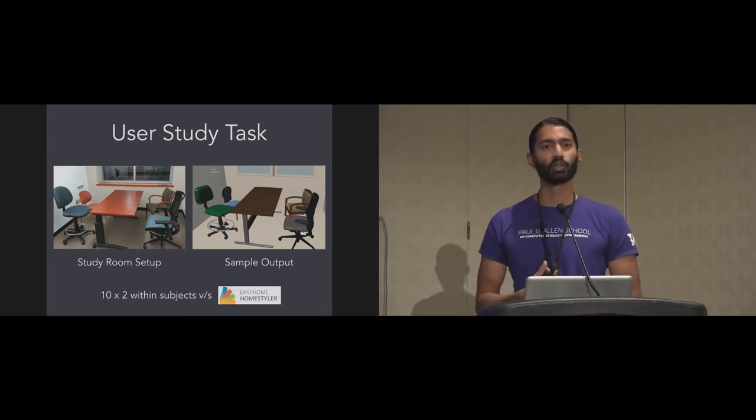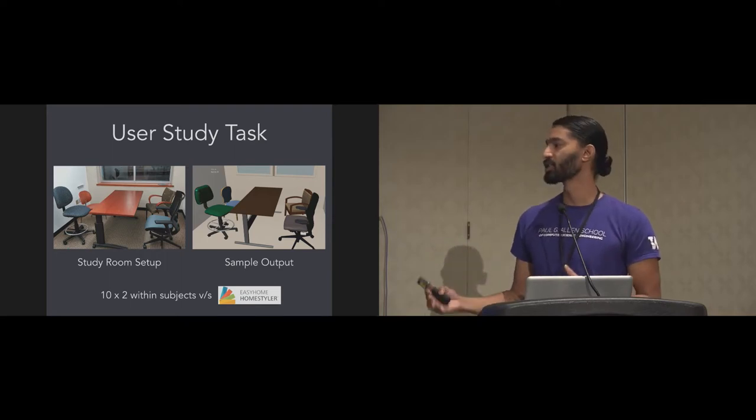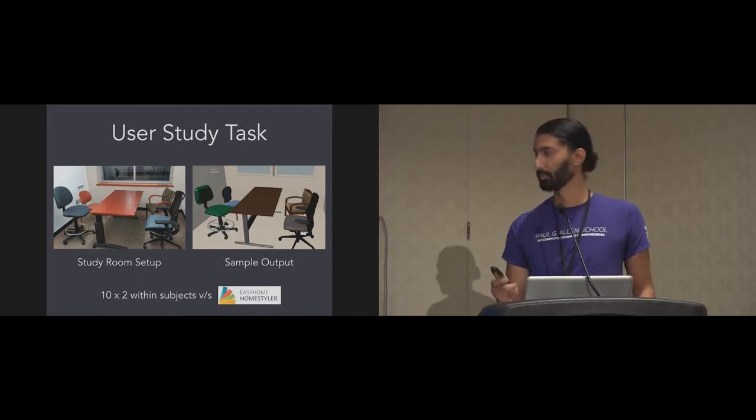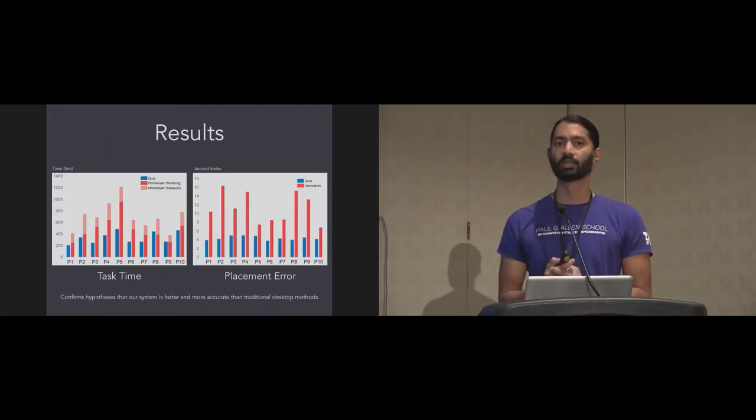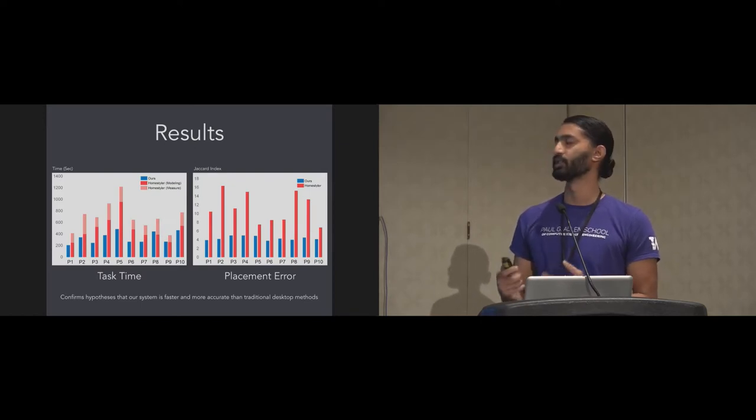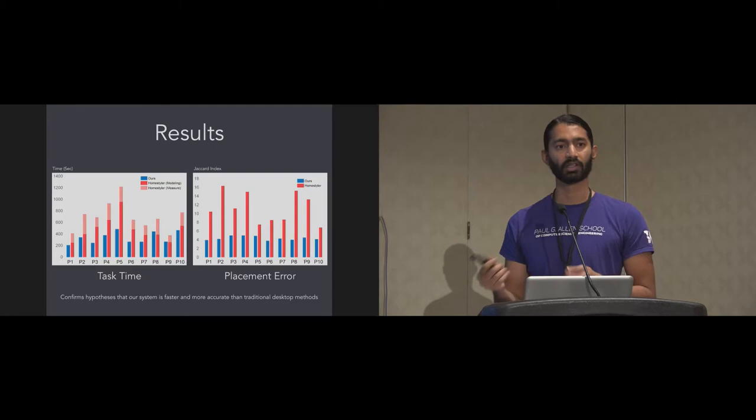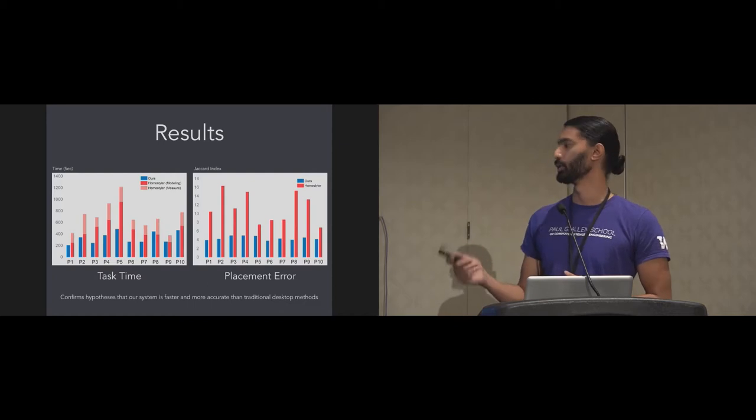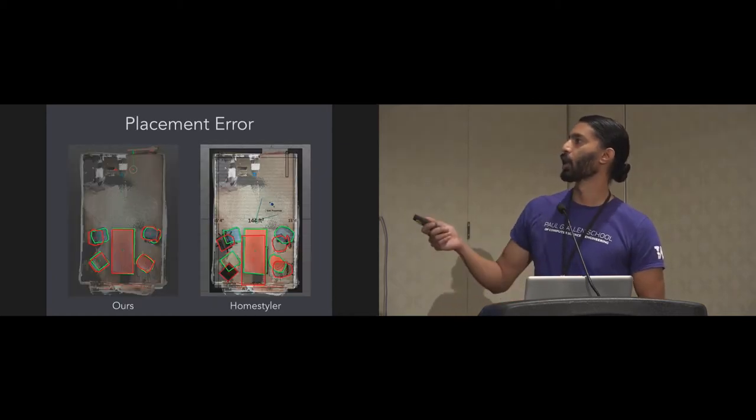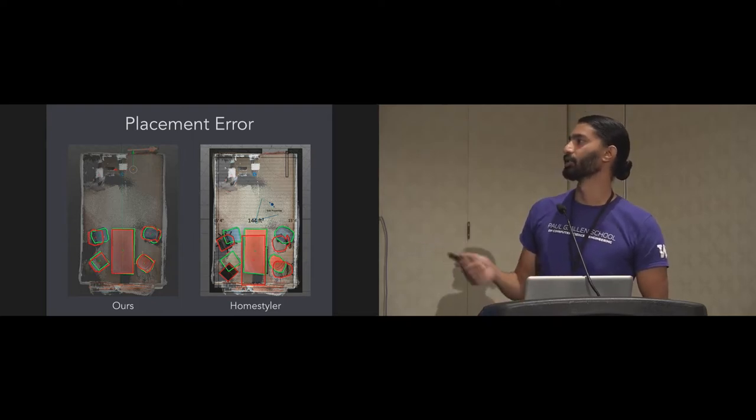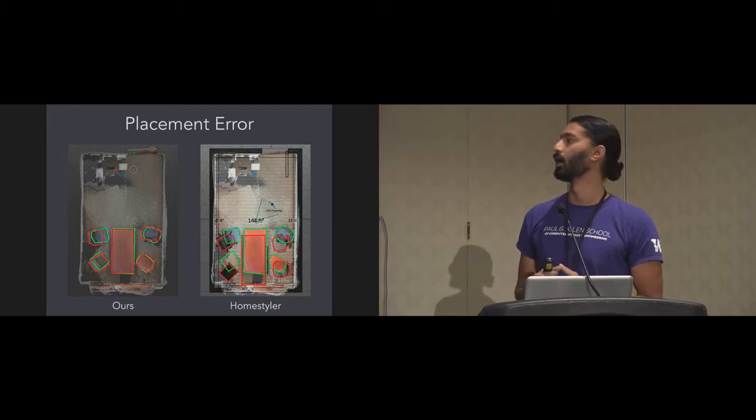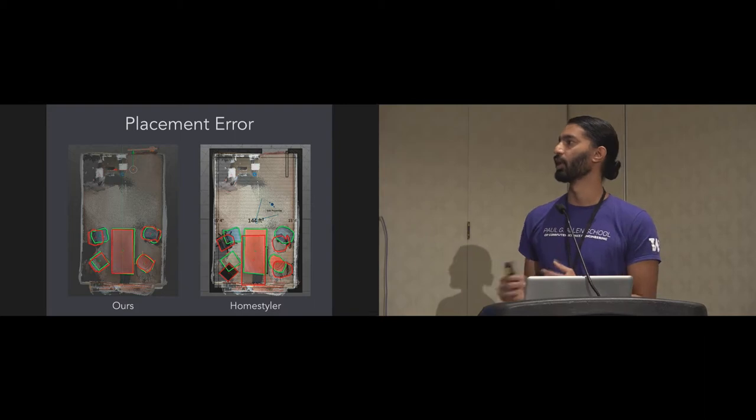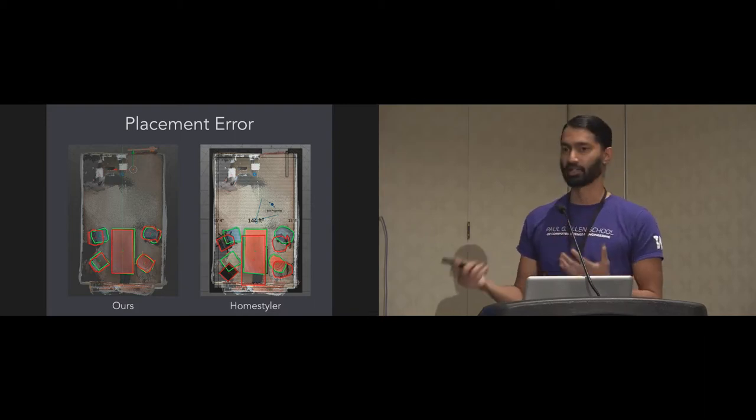We ran a 10 by 2 within subjects user study and compared it to Homestyler, which is a popular tool for this task that people use online. We found that our system performs better both in terms of task time and placement error. It's much faster to use, even if you include or exclude measurement time for the desktop method. It also has less placement error. This is a top-down view of the scene, rendered as a point cloud. The green lines are the ground truth positions of the furniture objects. The red lines are positions captured by both our system and Homestyler. As you can see, both in terms of shape and centroid, we do perform much better than the existing method.